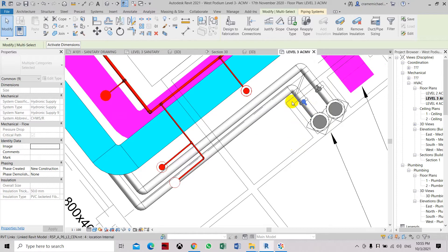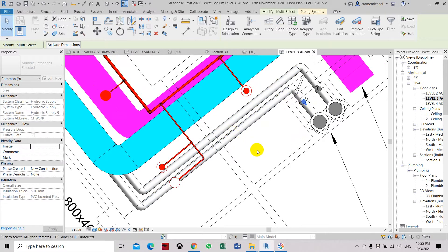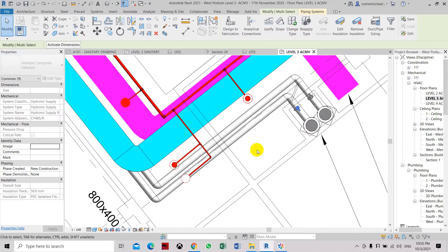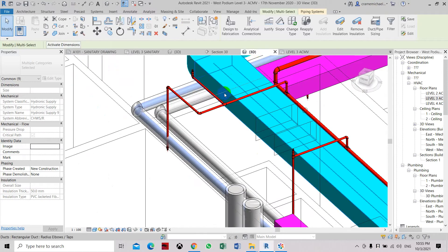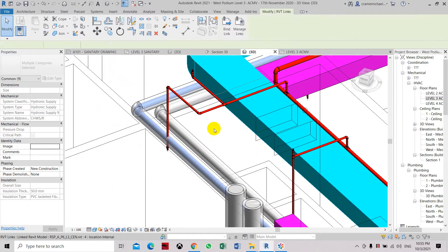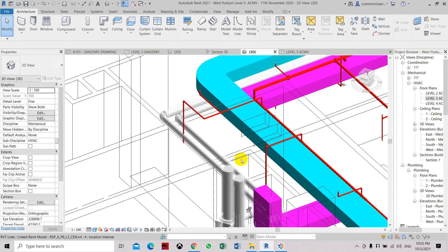Click OK to finish the insulation of the chilled water pipe. You can see now that both pipes have the same size and are both insulated. Here in the 3D view, we'll go to the 3D file and transfer it there.